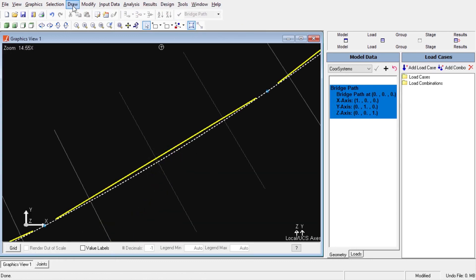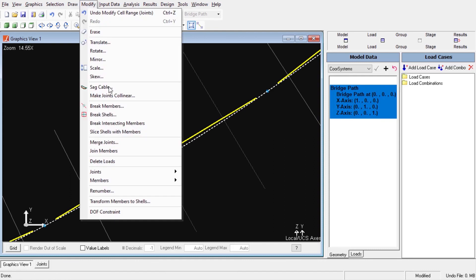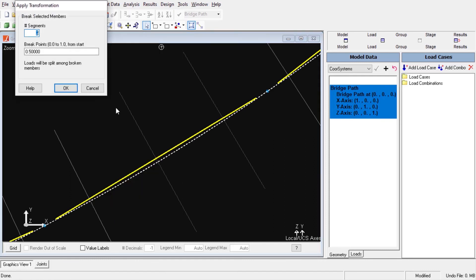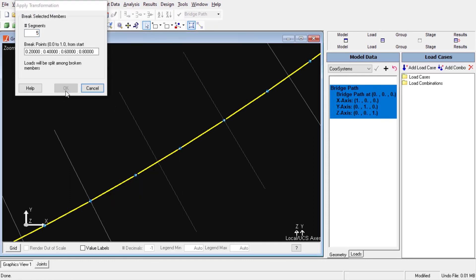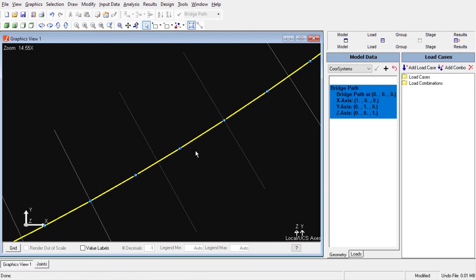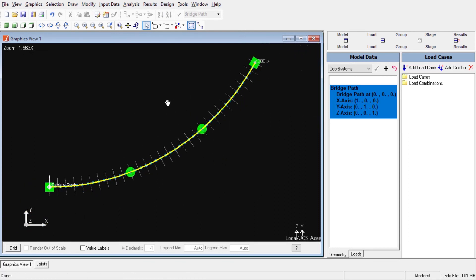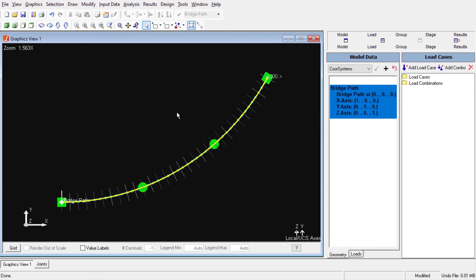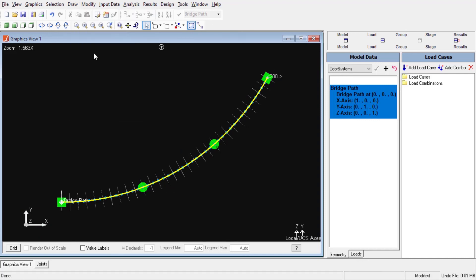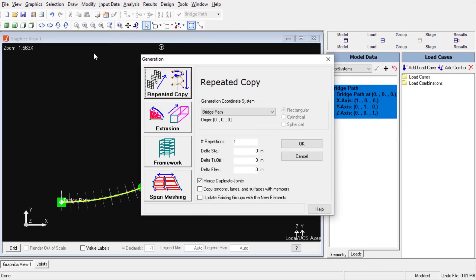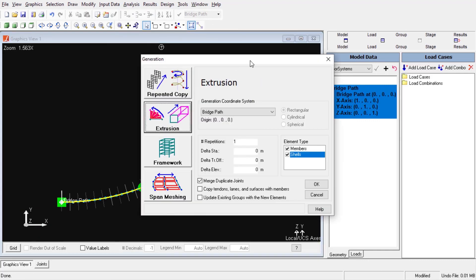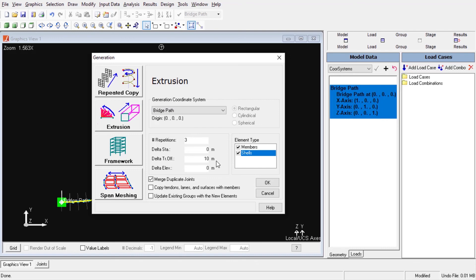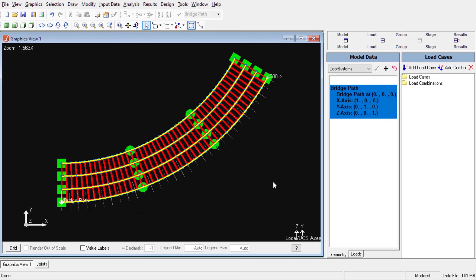We can also increase the number of segments of the members to make the girders fit into the bridge alignment more precisely. In Larsa, the generation tools can be used to quickly create new elements by means of extrusion along any given direction with respect to the active coordinate system. We can use this tool from the draw menu generation. As we can see, the extruded elements are perpendicular to the bridge path at each station.